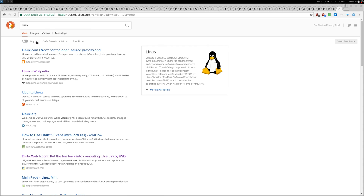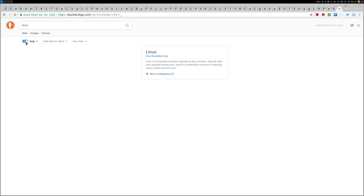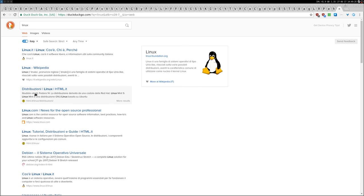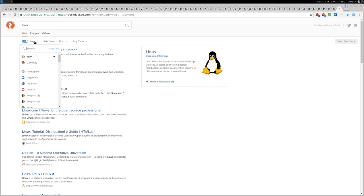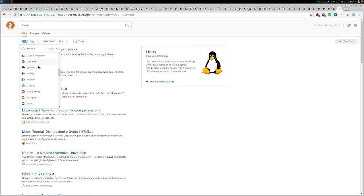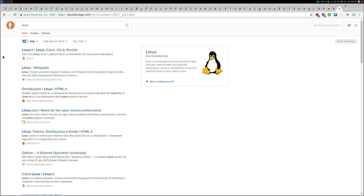You can change the region here, it's very very interesting this option. For example I can switch to Italy and then I will find some websites which are in Italian by the way, or it tries to search for more in Italian content. You can by the way change here super easily Germany, Argentina or everything else. Many, many stuff to choose from.